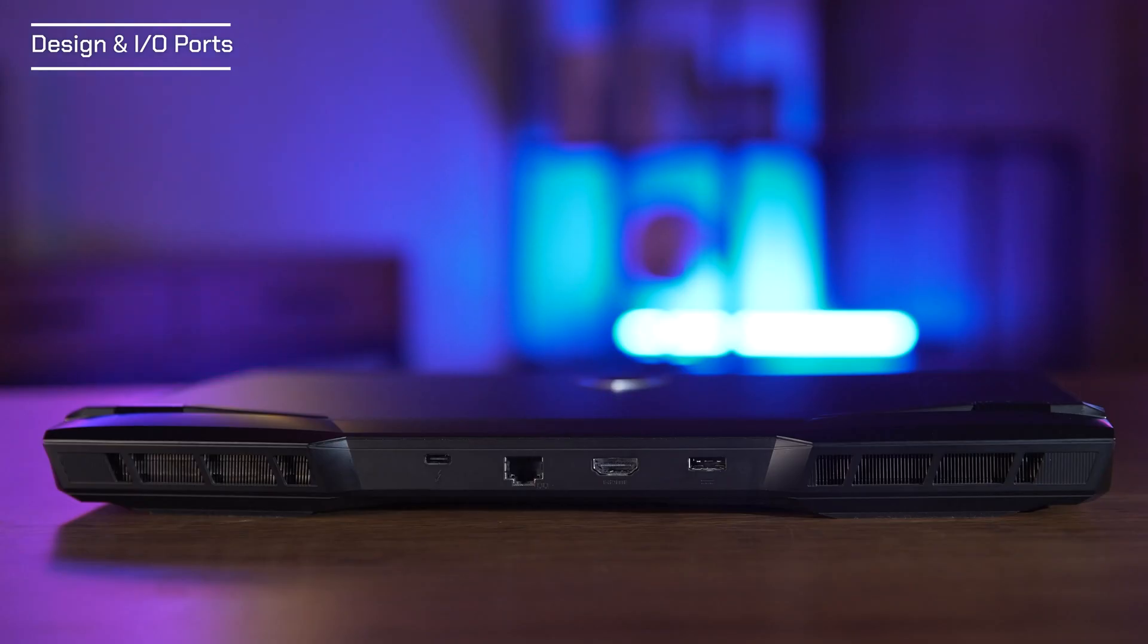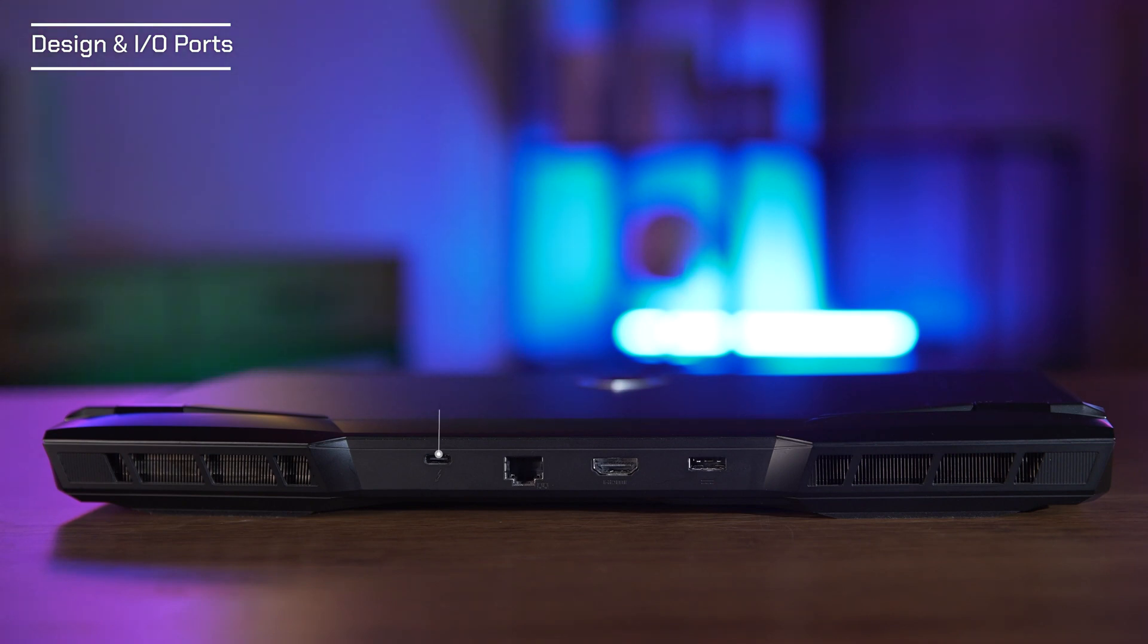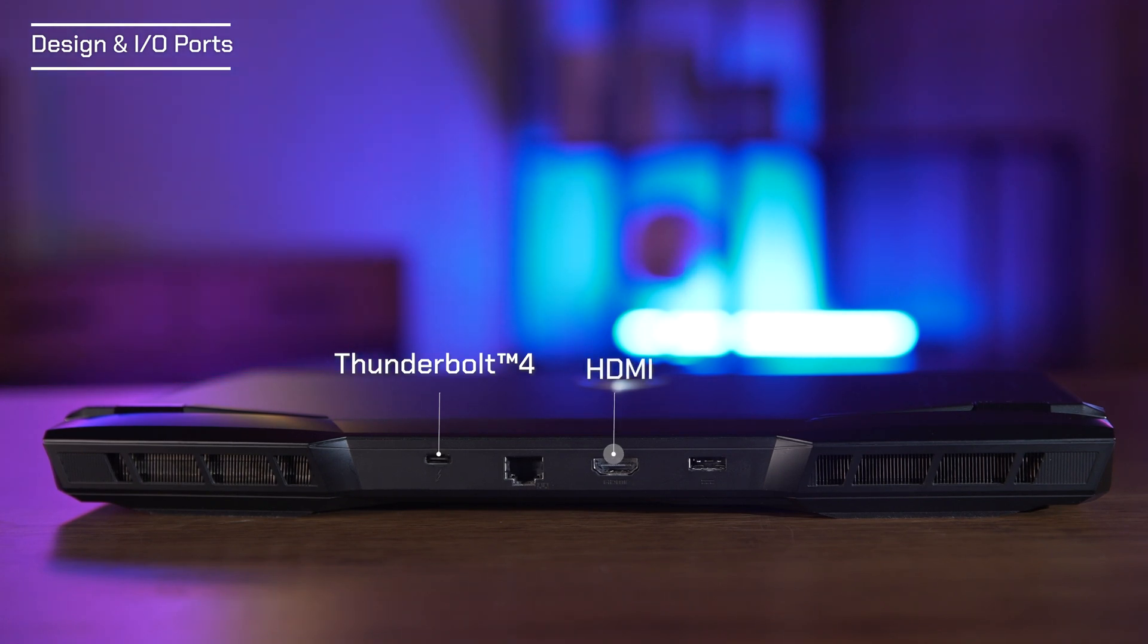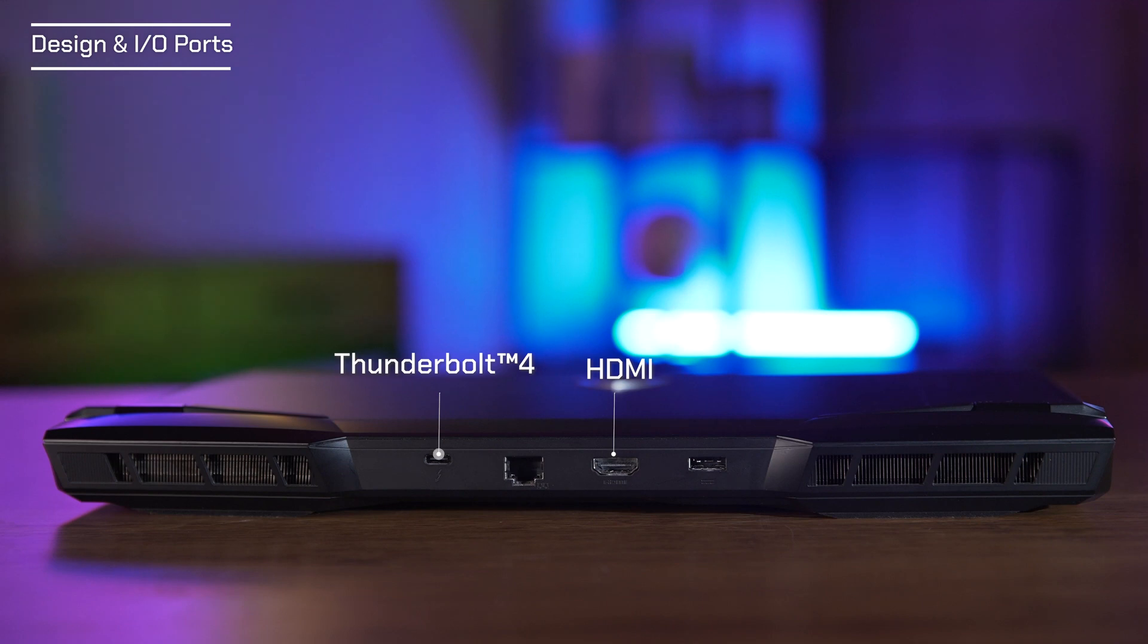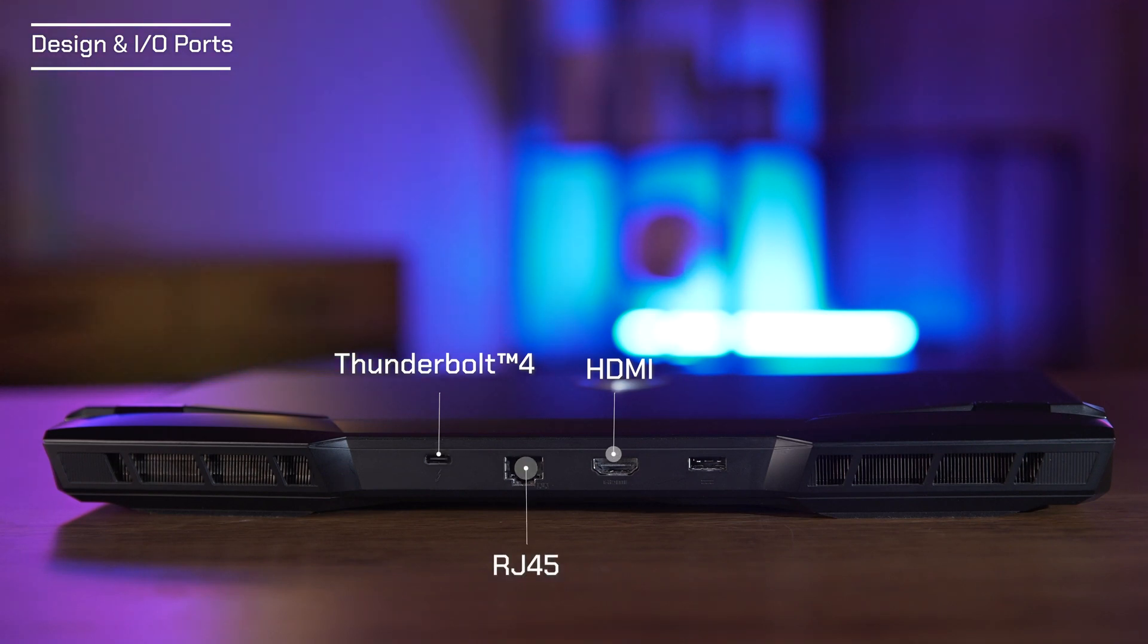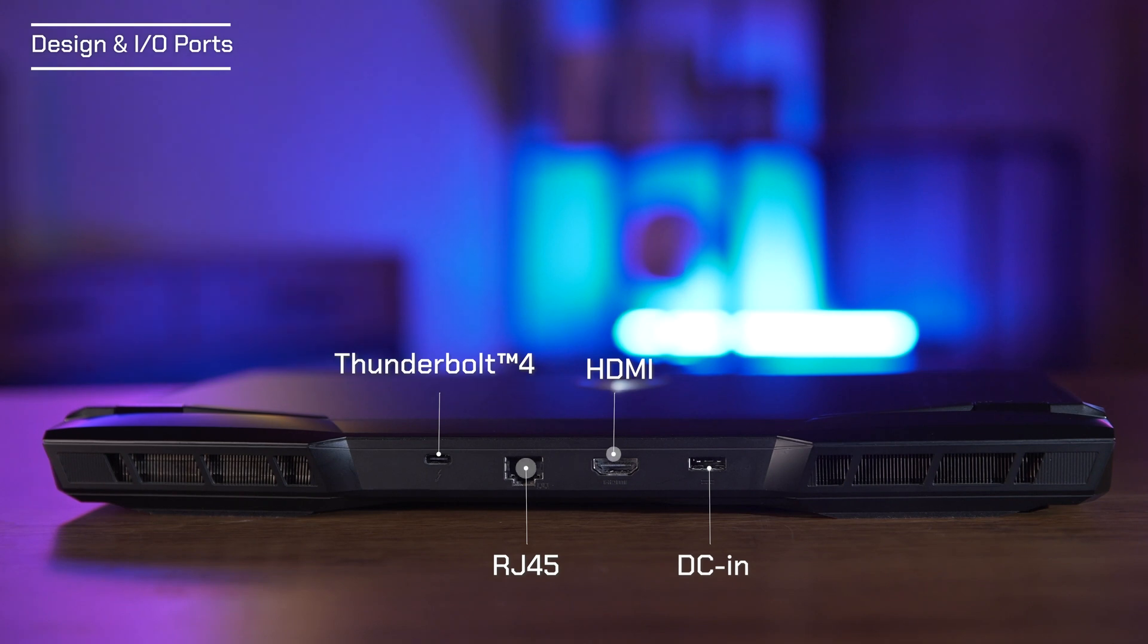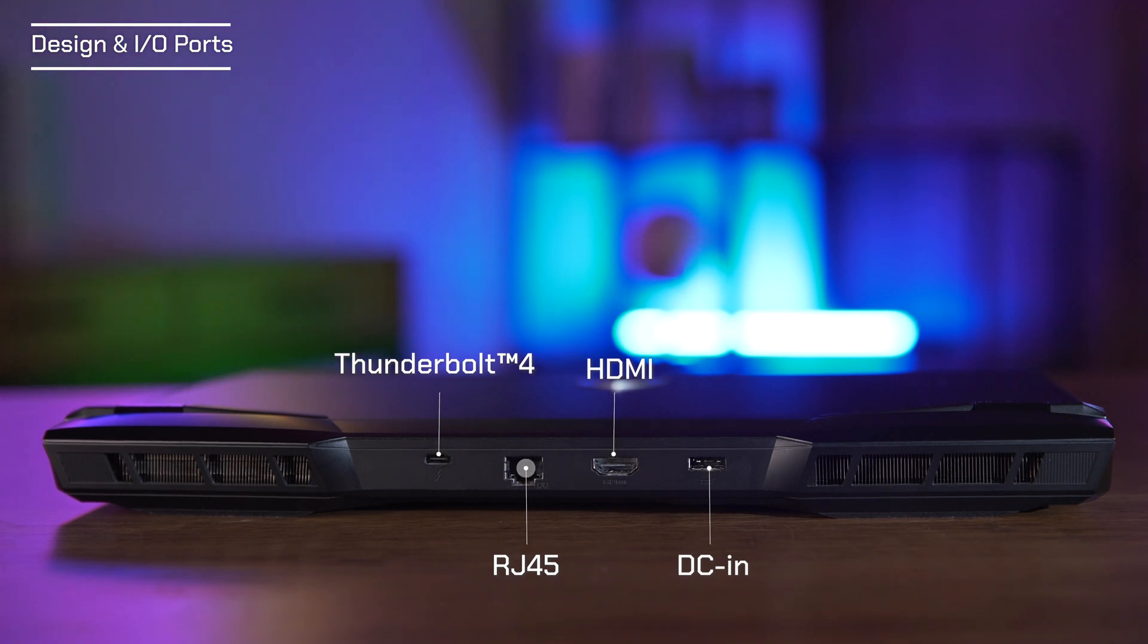In the rear, we have another two video outputs, including a USB 4 Type-C which supports Thunderbolt 4 and an HDMI port that supports up to 8K at 60Hz. The 2.5 GB LAN and Wi-Fi 6E technology provide higher than ever before speeds if you have the latest high-level internet environment. The last one is the DC-IN port which supports reverse insertion.